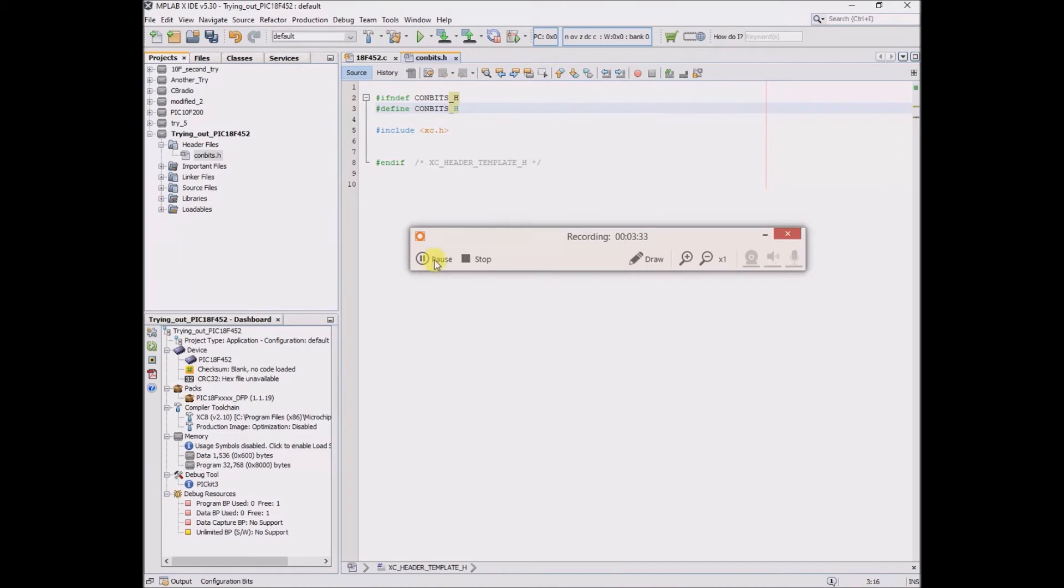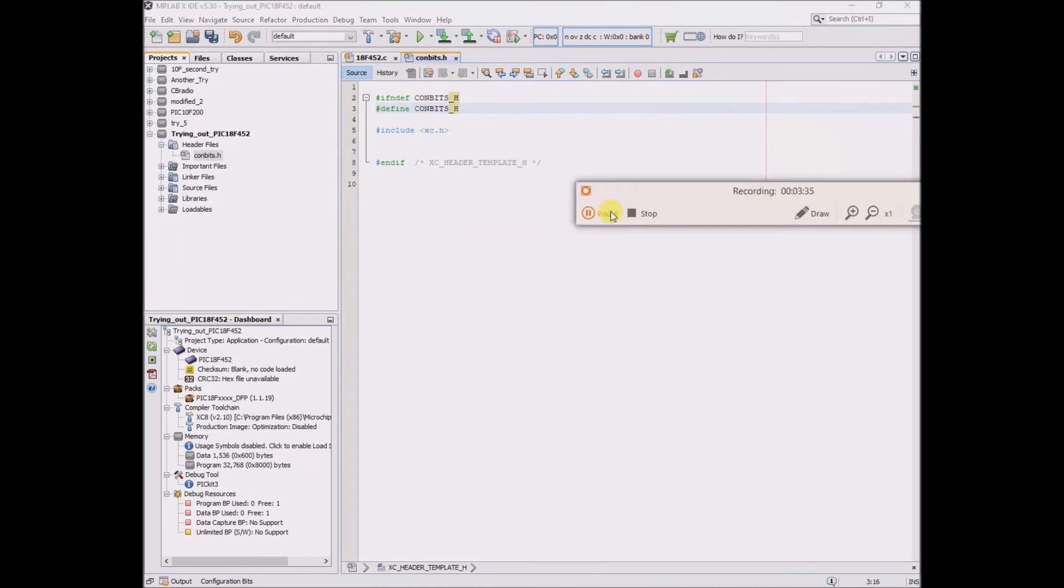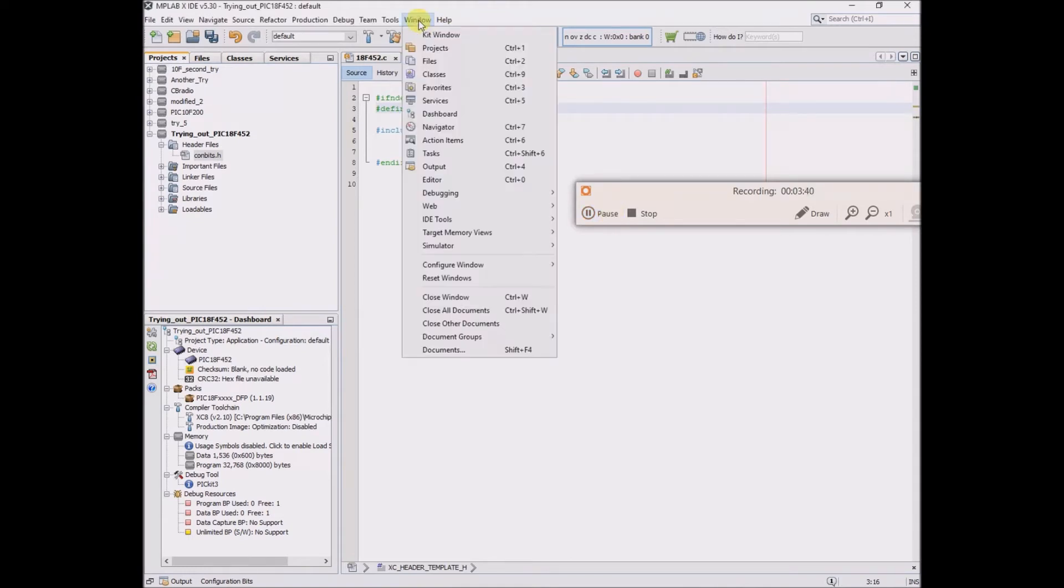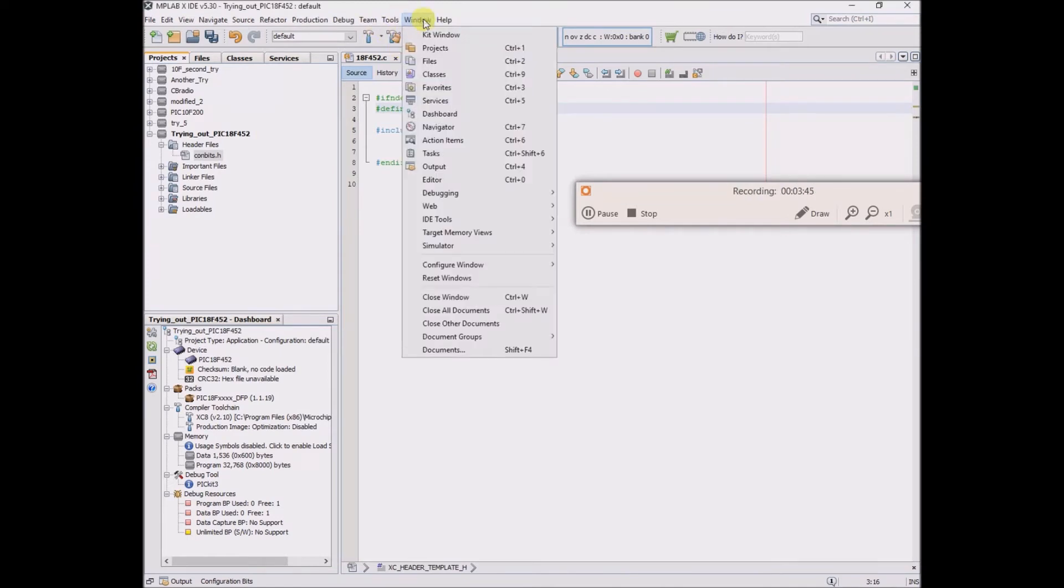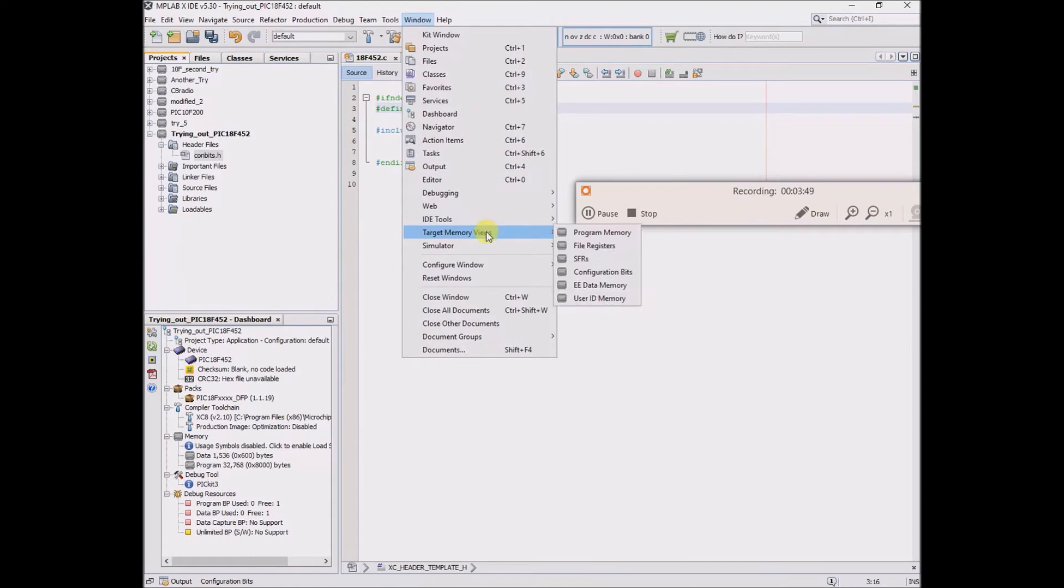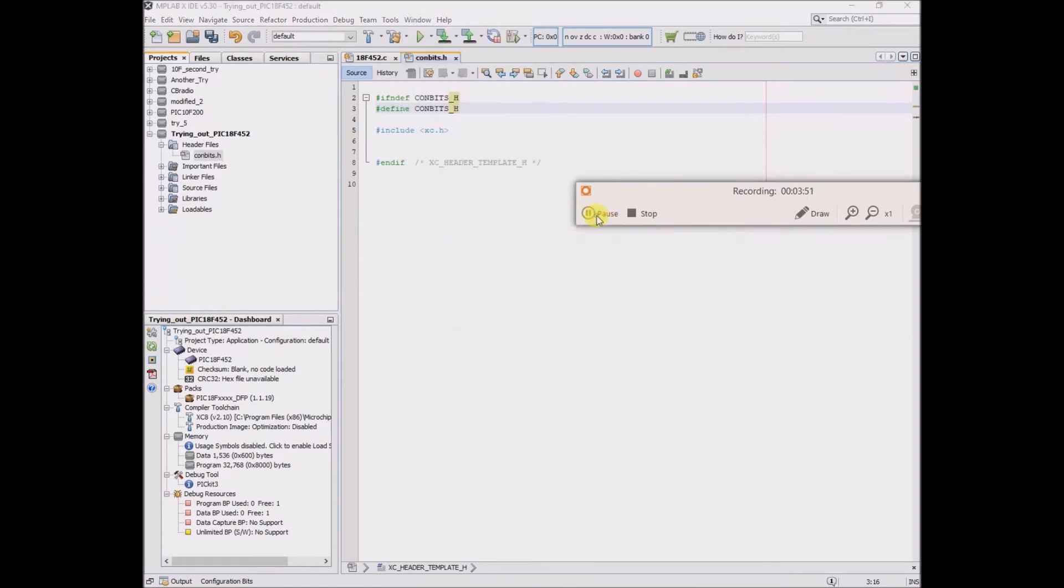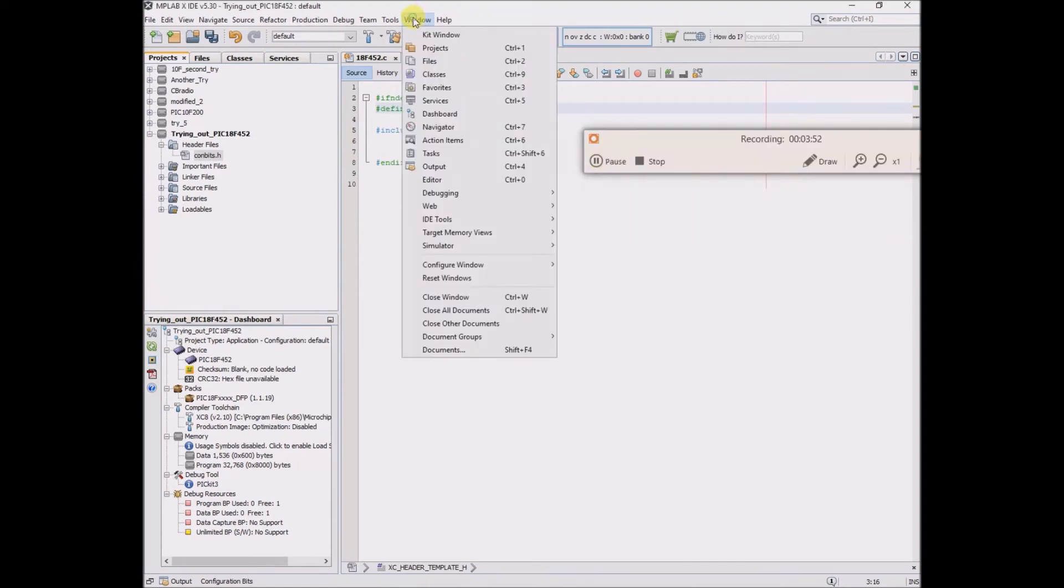The next task is to set up the configuration bits. So window, window, okay, window, target memory view, configuration bits.